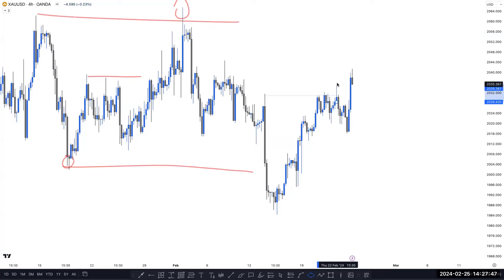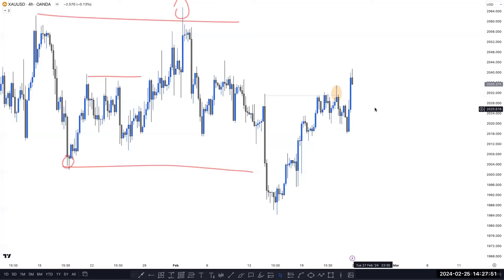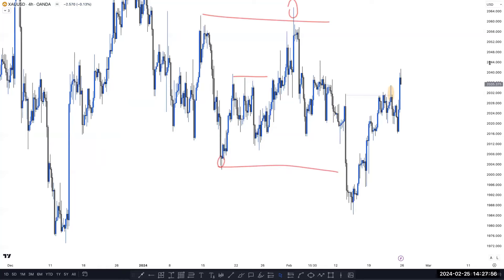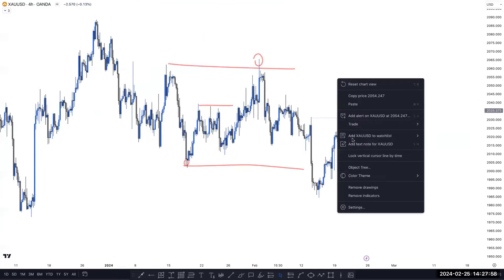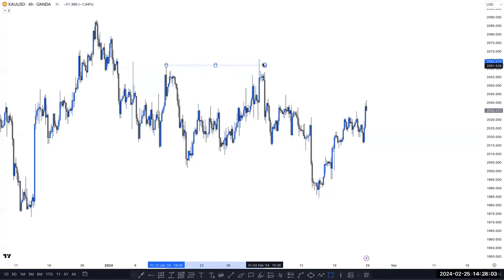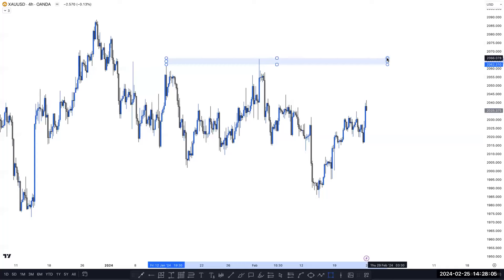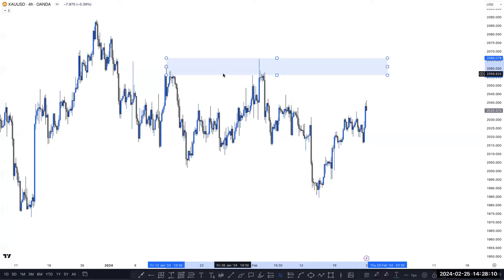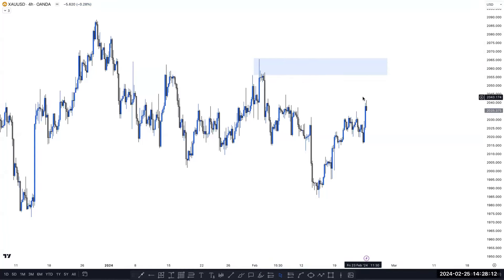When market creates a CHoCH, then we can sell here. Price tapped here and gave a small reaction, but failed. It means market is looking to collect more liquidity before the sell. So when can we expect to sell? We can sell on the hidden supply zone because there is no unmitigated order block here. So only this one is here technically.